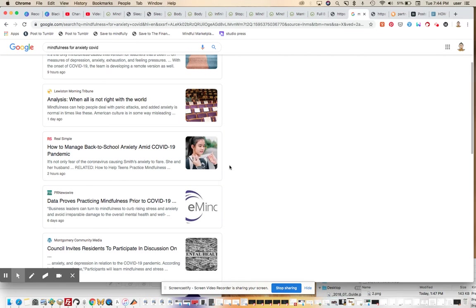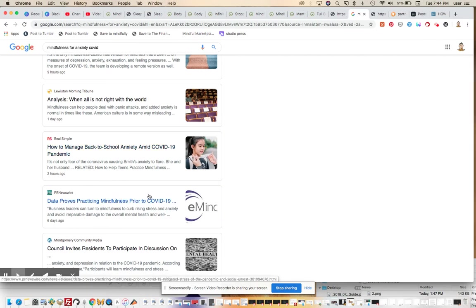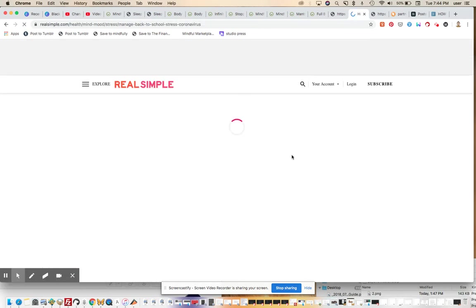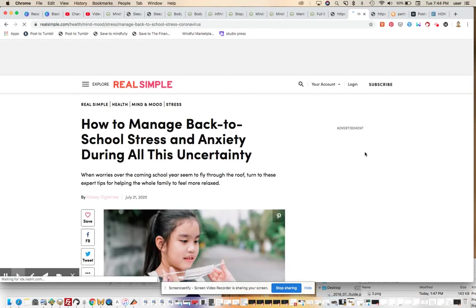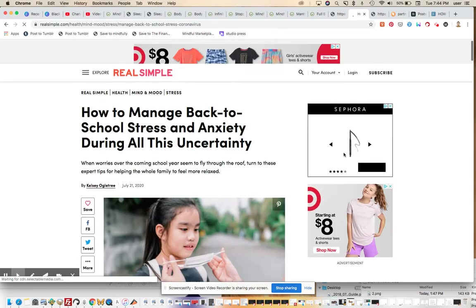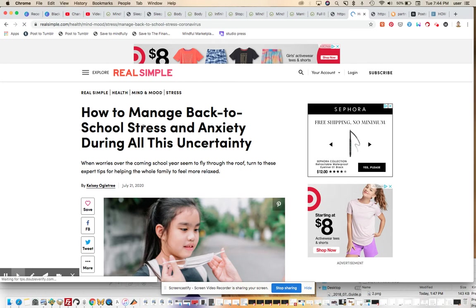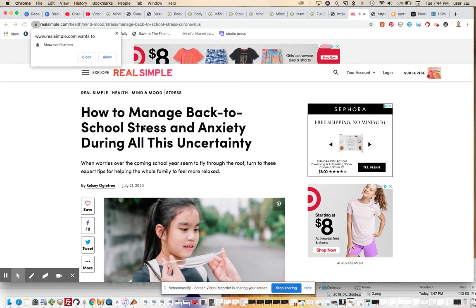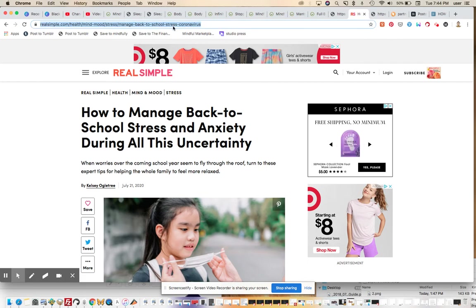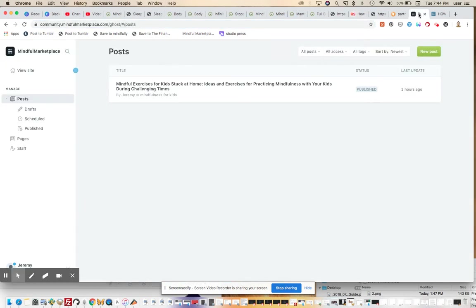So here's a press release, a piece of content. I don't really love that. Let's start with this here. All right, so this is realsimple.com. Again, this is not a site that I'm familiar with, but how to manage back to school stress and anxiety during all of this uncertainty. I'm going to take this link. I'm going to copy it. I'm going to go into ghost.